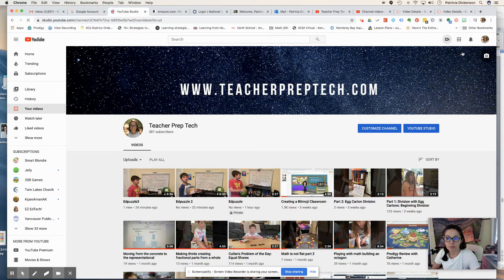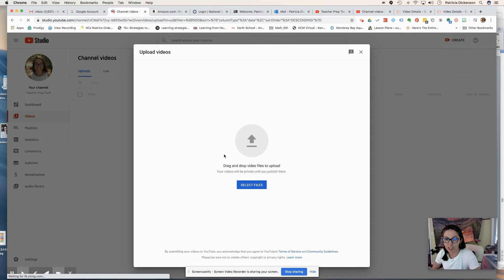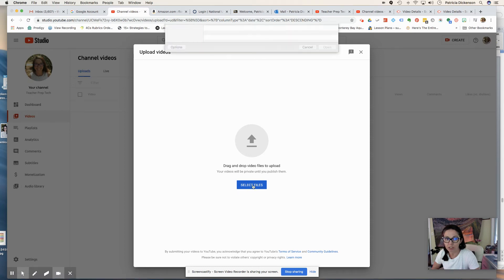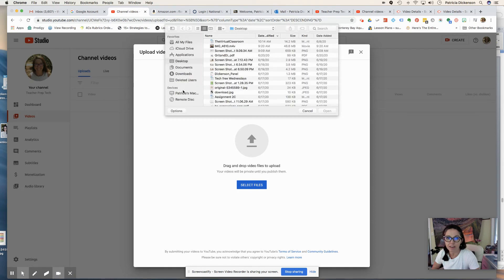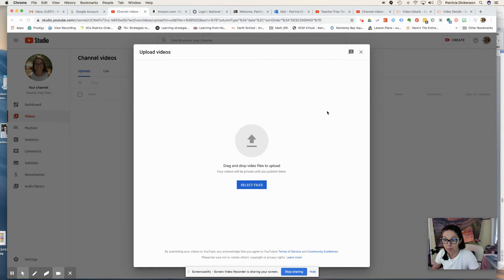Now I can either drag and drop, or I can just find it and select it on my computer. I'll just do that. And here's my video. It's for my Edpuzzle.